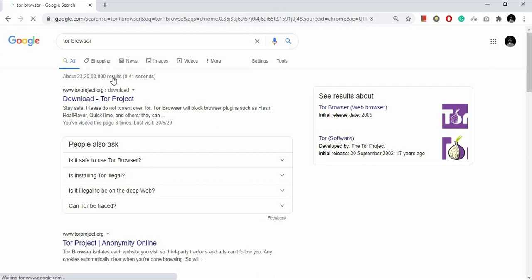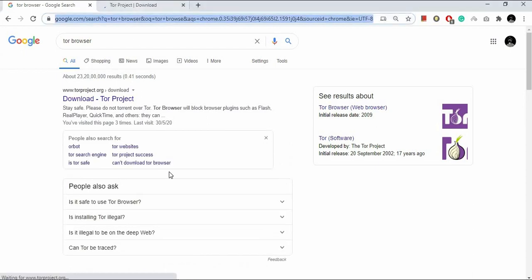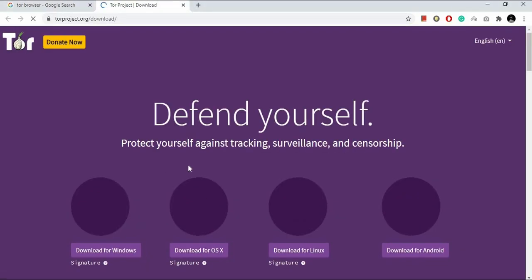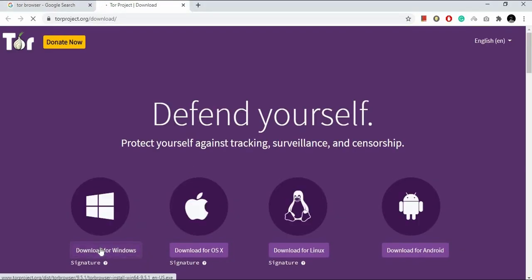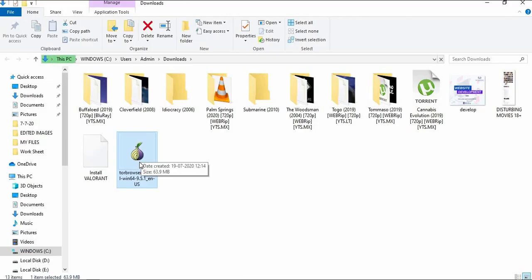Select your preferred platform setup and download this setup. First I'm going to select Windows here. Now the setup has been downloaded, let us install it.